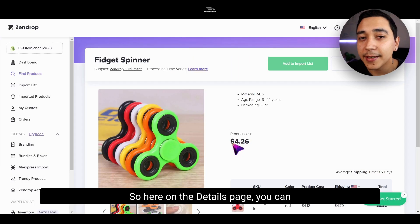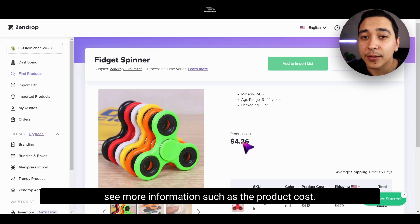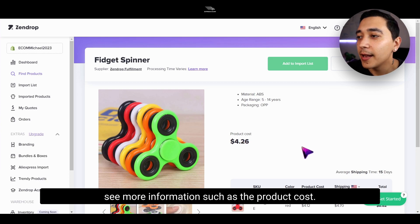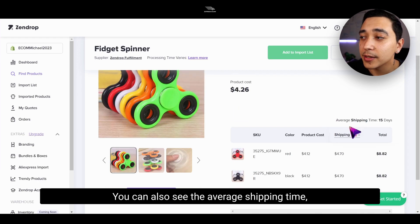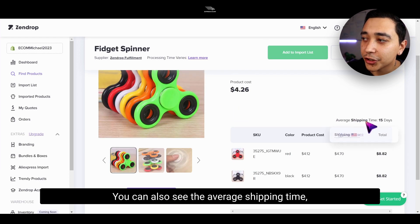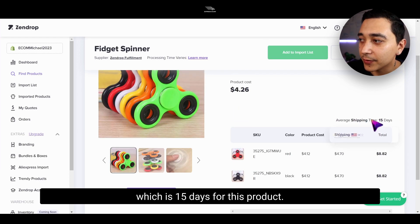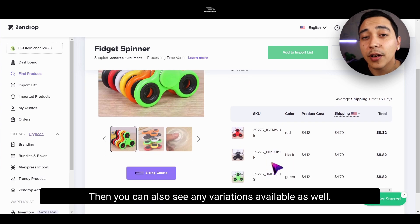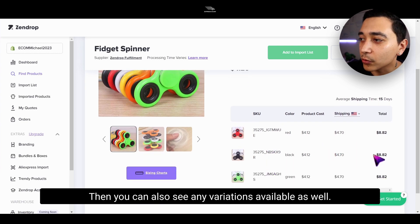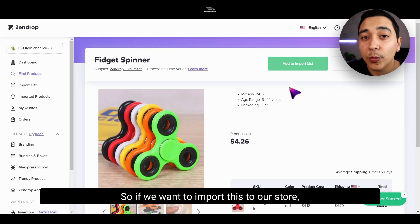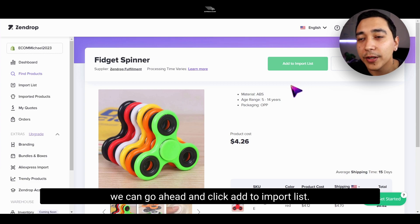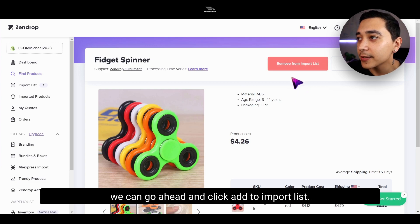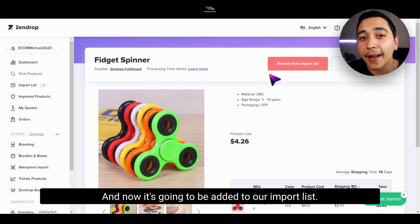You'll see the product cost and you can add it to your import list, or you can actually look at the product details a little bit further. Here on the details page, you can see more information such as the product cost. You can also see the average shipping time, which is 15 days for this product. And then you can also see any variations available as well. So if we want to import this to our store, we can go ahead and click add to import list, and now it's going to be added to our import list.